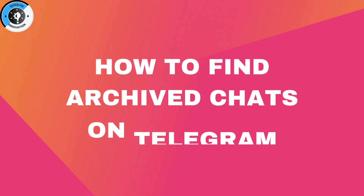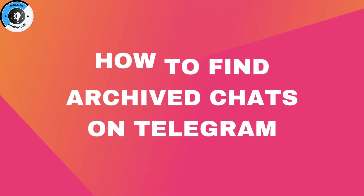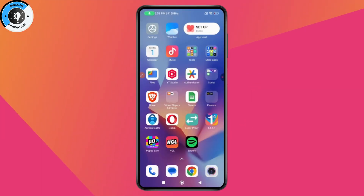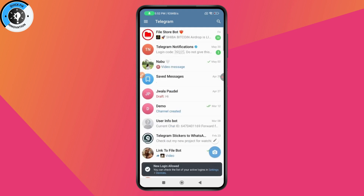How to find archive chats on Telegram. First, open up your Telegram application. After opening Telegram, swipe to the bottom and you may have the archive option there.